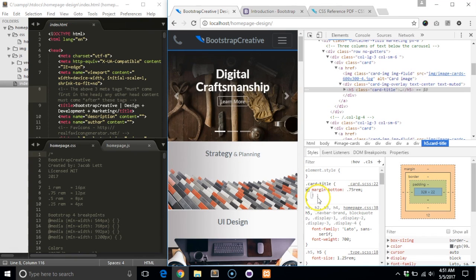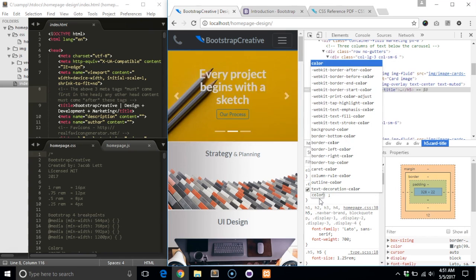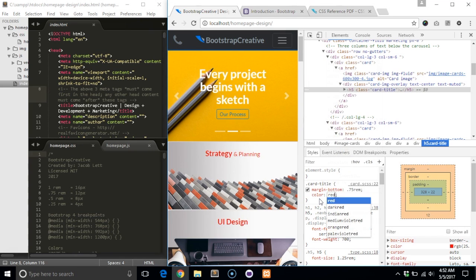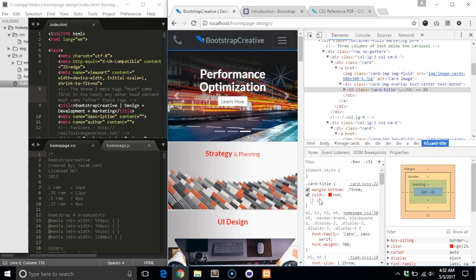Click the white space below the last declaration and write your new style in the input that appears. To apply it, press the enter key on your keyboard.